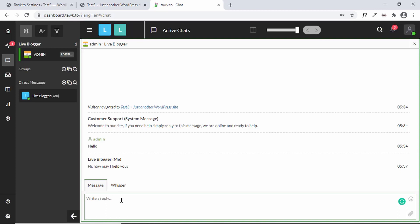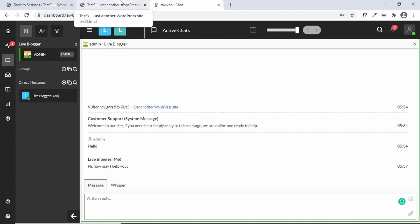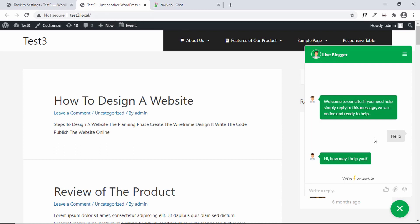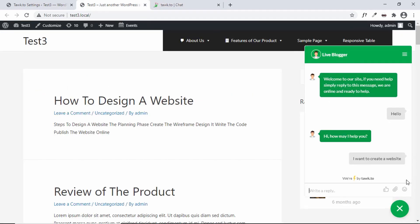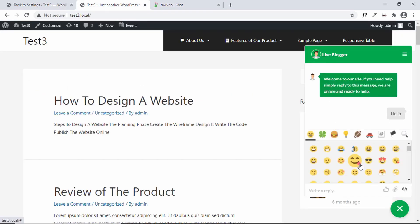Now the customer support has joined the call. Let's write a reply: 'Hi, how may I help you?' Press Enter, and if we go back to the website we can see it says one new message. The message is being displayed. In this way your visitors can chat with the customer support of your website.